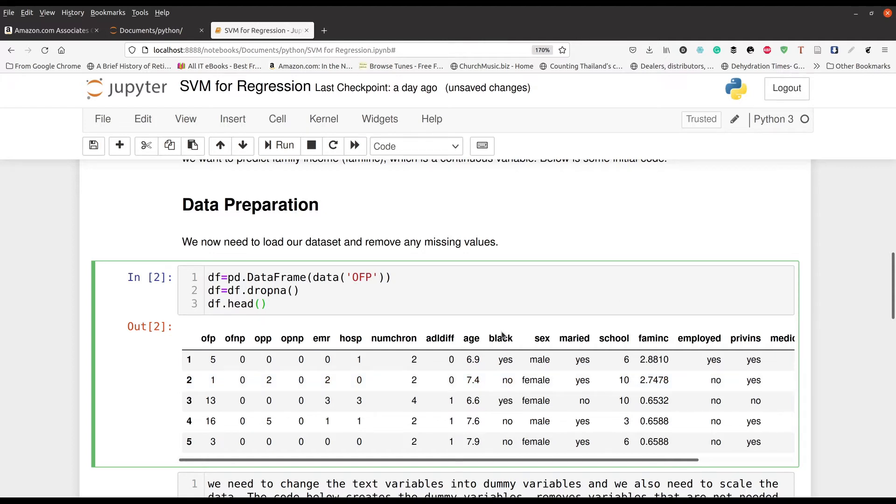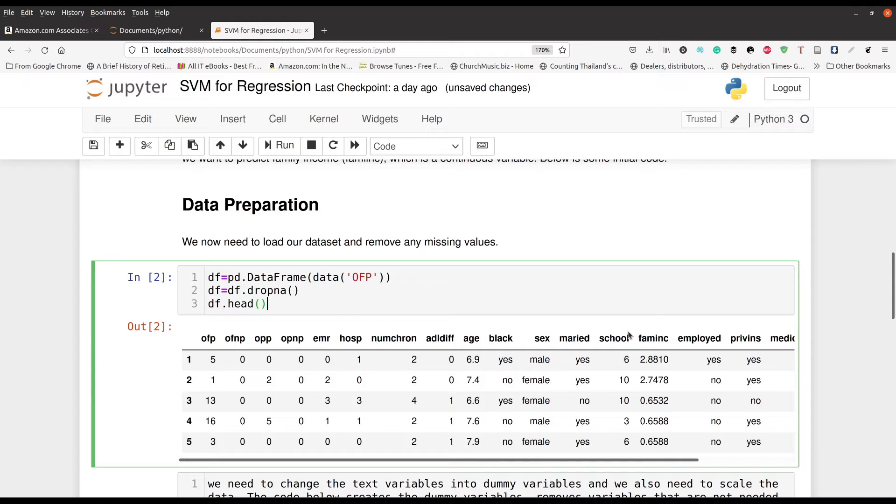And so we're right here. Copy and paste this in for you. So in line one, we're going to load our data set OFP as a data frame. We're going to drop missing values and we're going to take a quick peek at it using the head function. And so here's our data set. There are going to be some things we have to take care of. So for example, black, sex, and married. We talked about this in a previous video when we did classification.